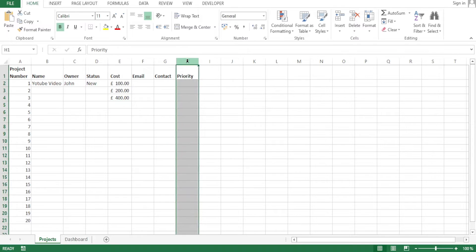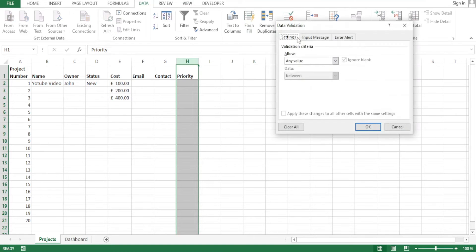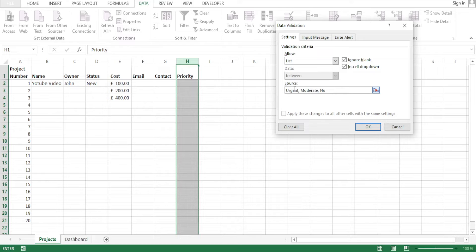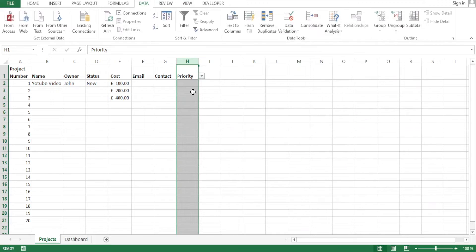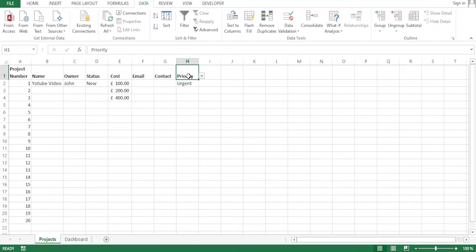Let's do the same for priority. Click the priority column, go to Data, then Data Validation. Instead of 'Any Value,' choose 'List' and enter: urgent, moderate, and not important — then click OK. You notice now clicking the priority drop-down gives urgent, moderate, and not important. I'll select urgent for this one, then remove the drop-down arrow from the title header the same way we did before.